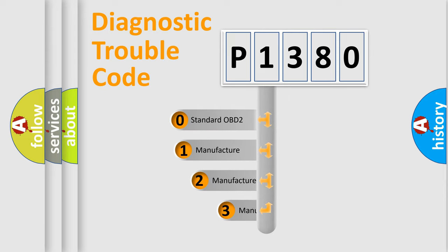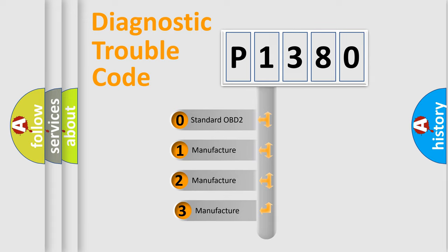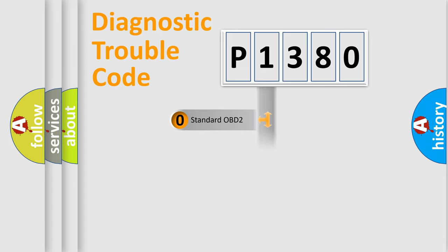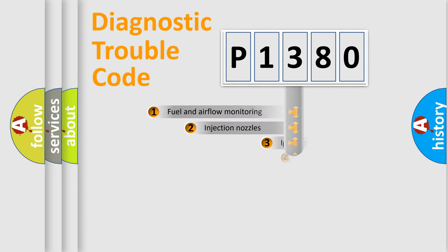If the second character is expressed as zero, it is a standardized error. In the case of numbers 1, 2, or 3, it is a more precise expression of the car-specific error.